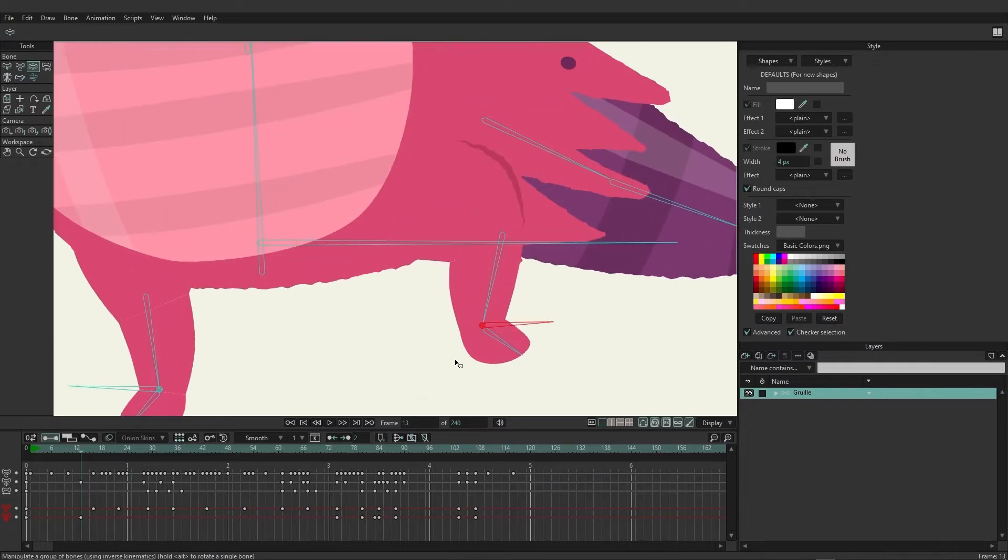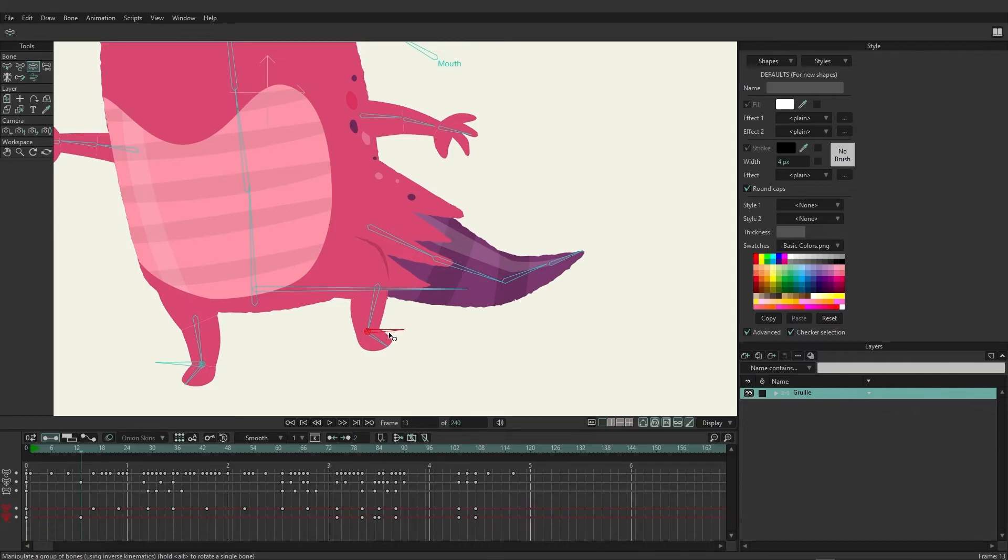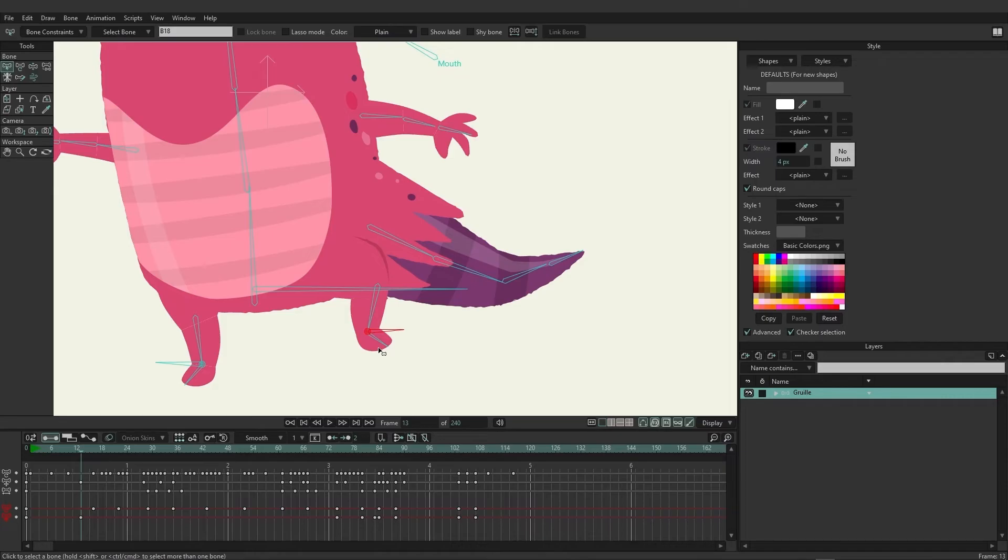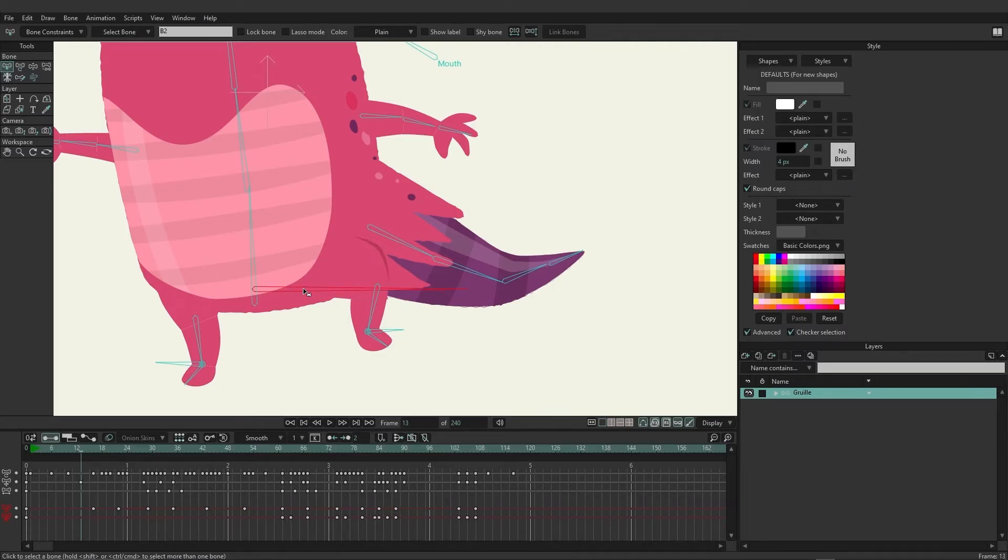Right now, only this target bone is selected right here. And on the red channel, we are seeing animation only for this target bone. If I were to click on the select bone tool and then click on the foot, actually that might not be the best example. Let's click on the body right here. You can see that the timeline changes depending on what bone I'm selecting.